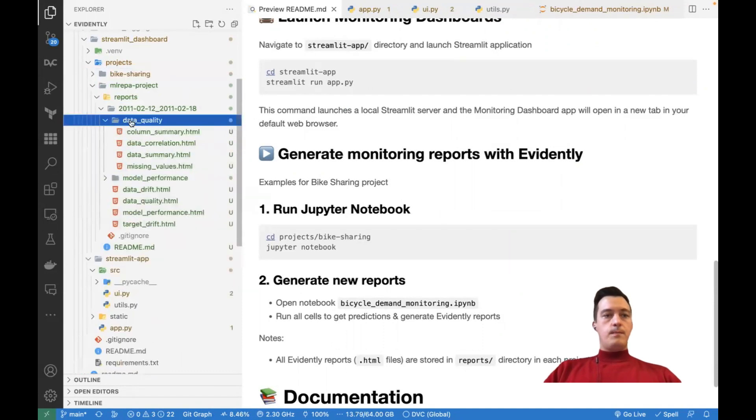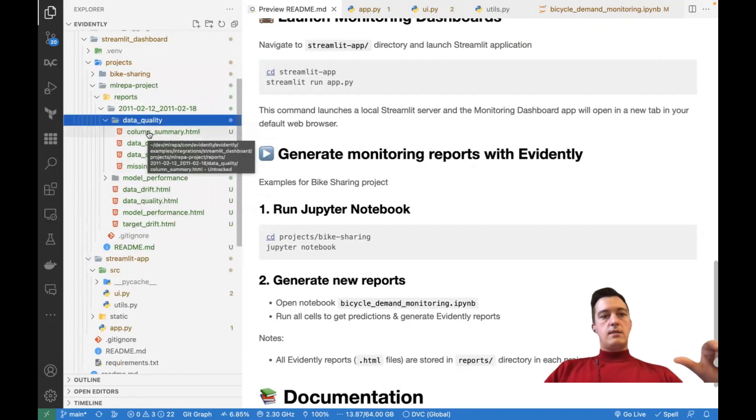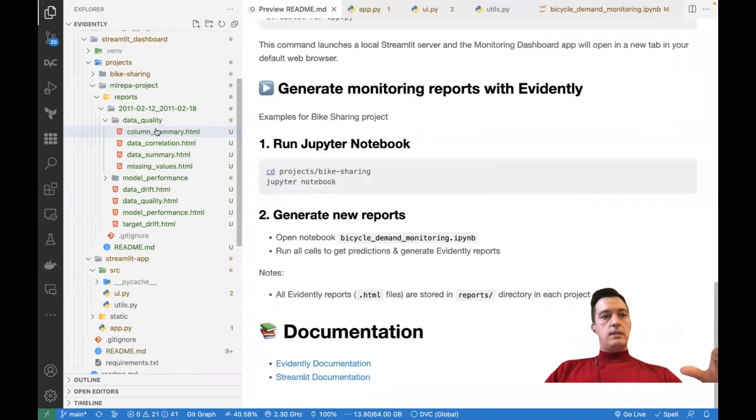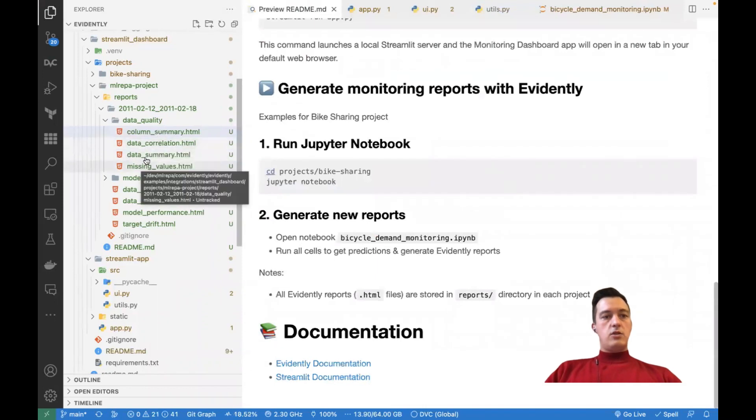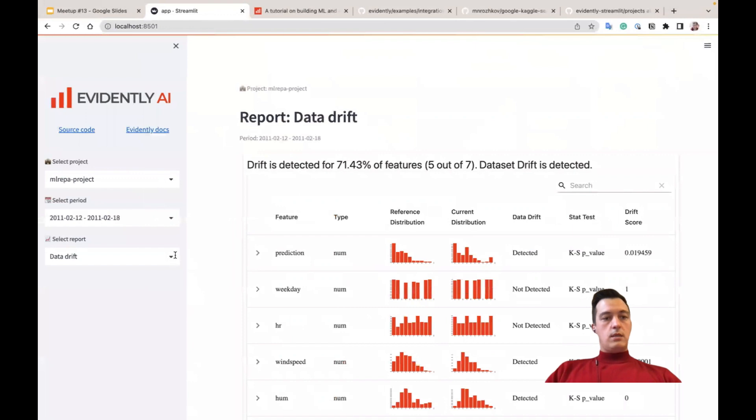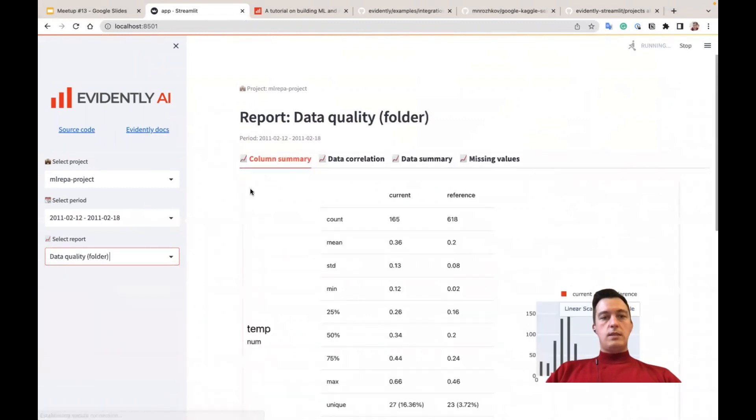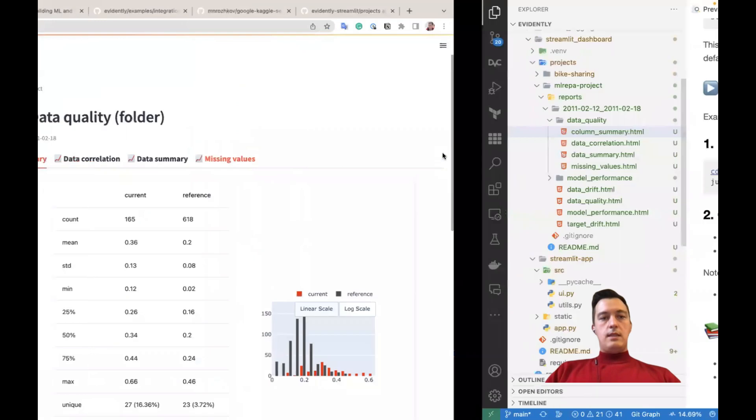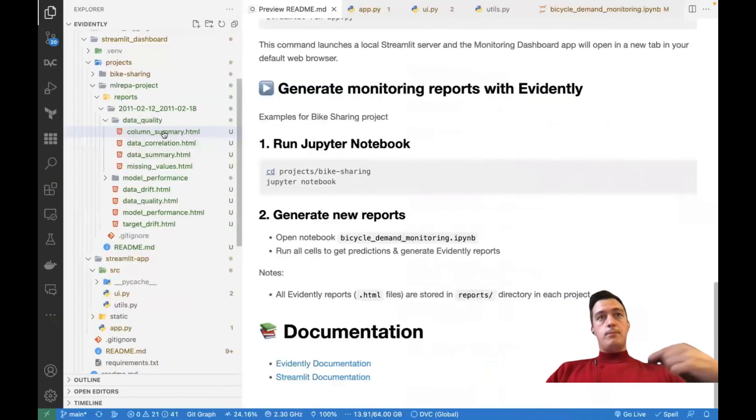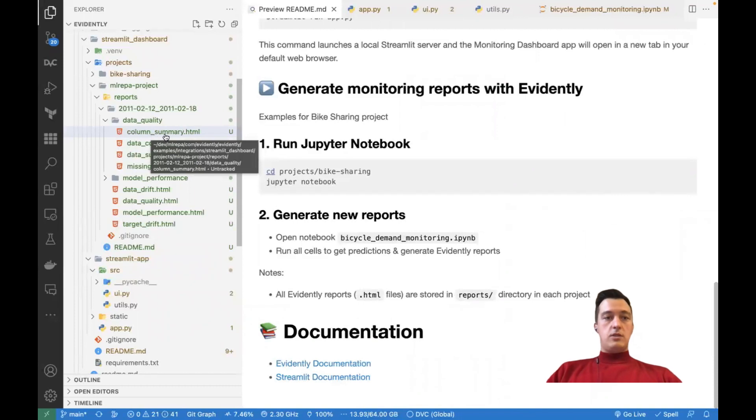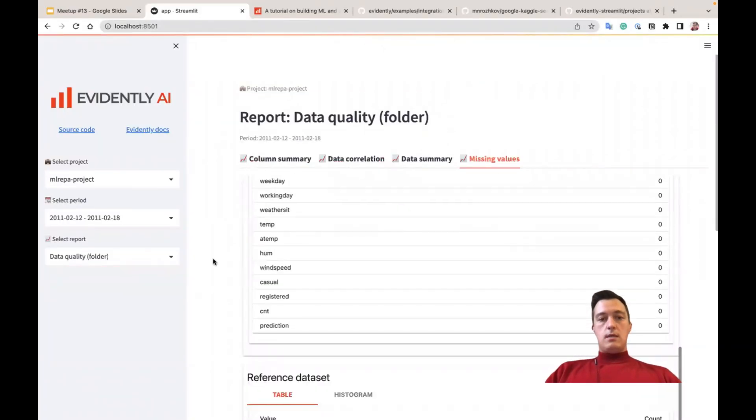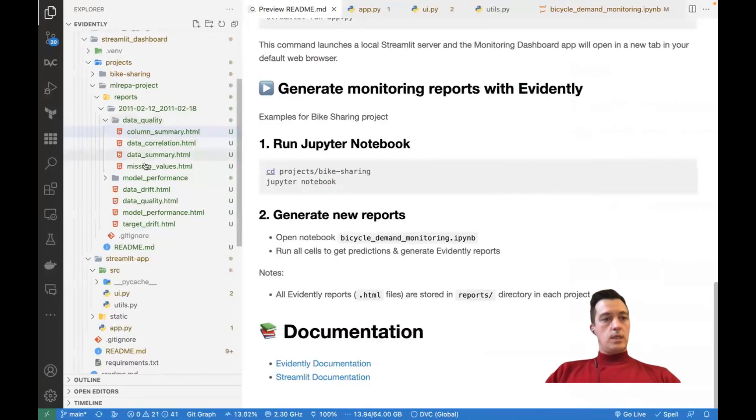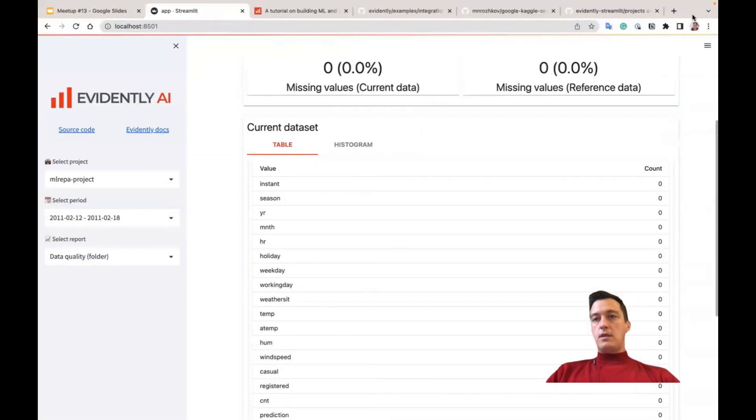You can see that the data quality directory contains four different reports. It's a column summary, data correlation, data summary, and missing values. So what we can do, we can go back to our Streamlit app, navigate to data quality folder, open it, and we can see this column summary, correlations, and missing values. So these names of these tabs actually are parsed from the names of these HTML reports. And inside are the same HTML reports that we have here.